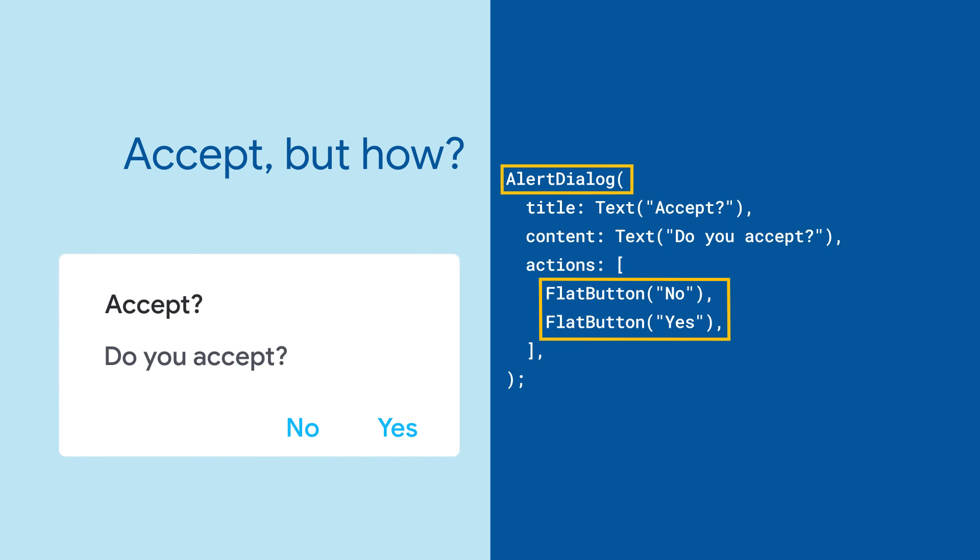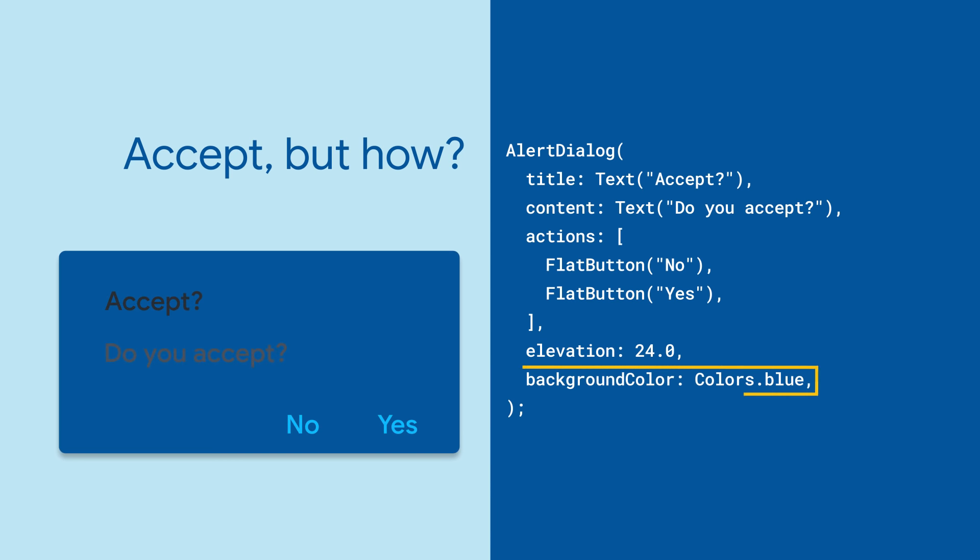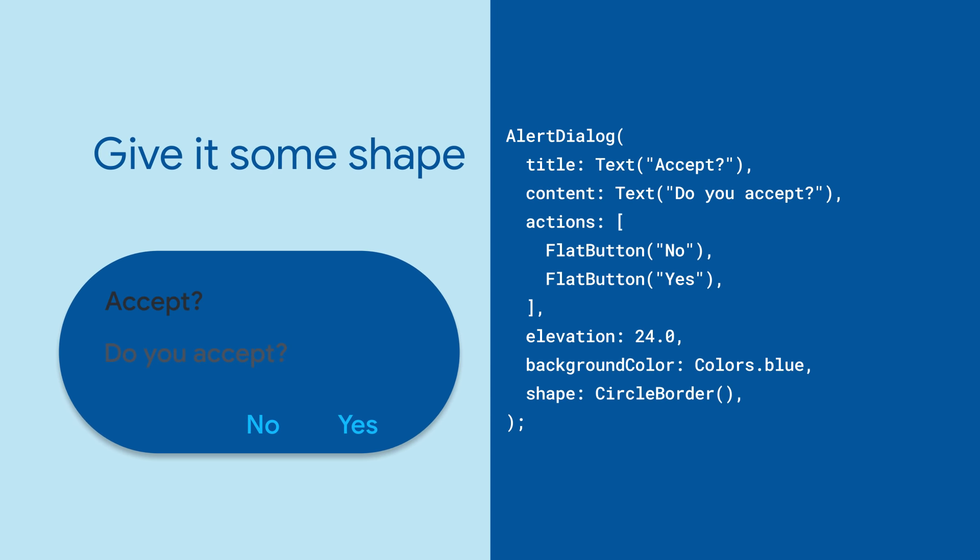If you're in a material world, alert dialog gives you additional properties. Like a card, you can change the elevation of the dialog as well as the background color. And if you really want to get fancy, you can modify the shape of your dialog with a shape parameter.